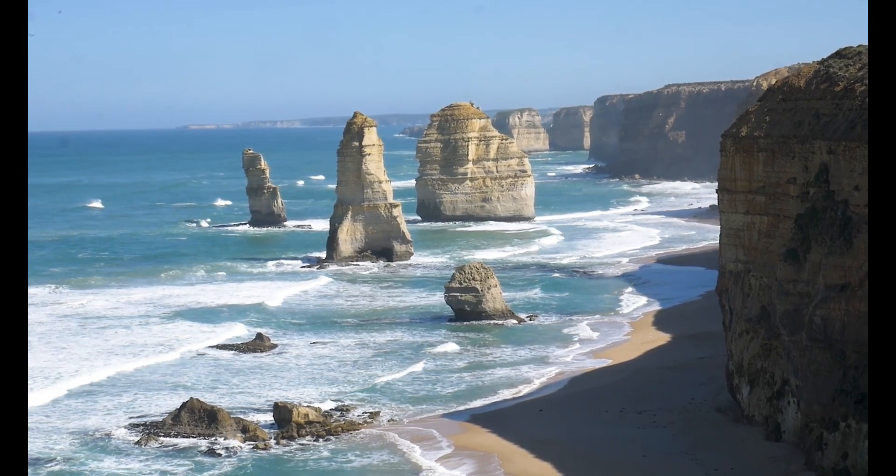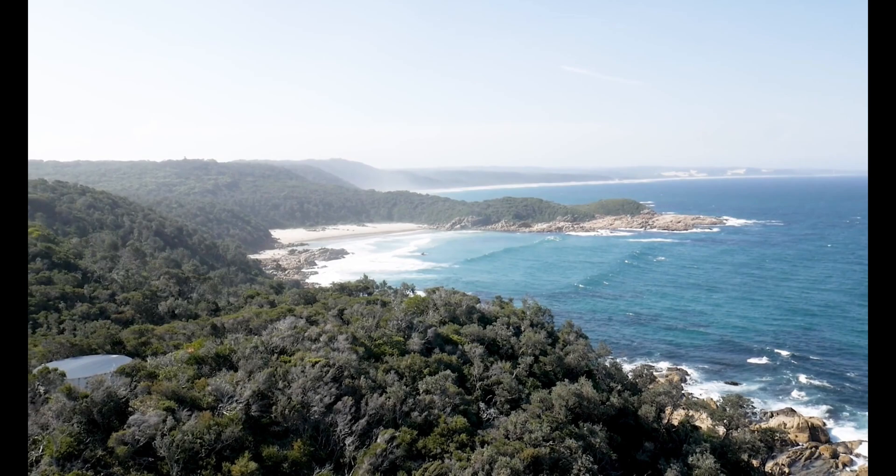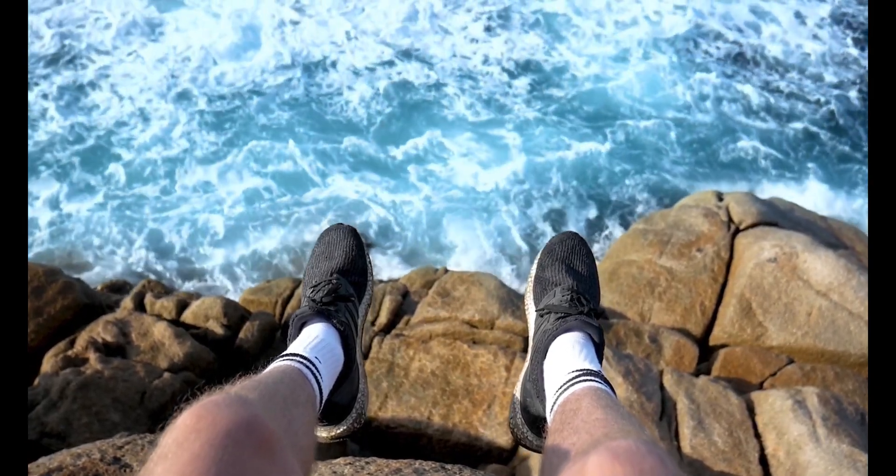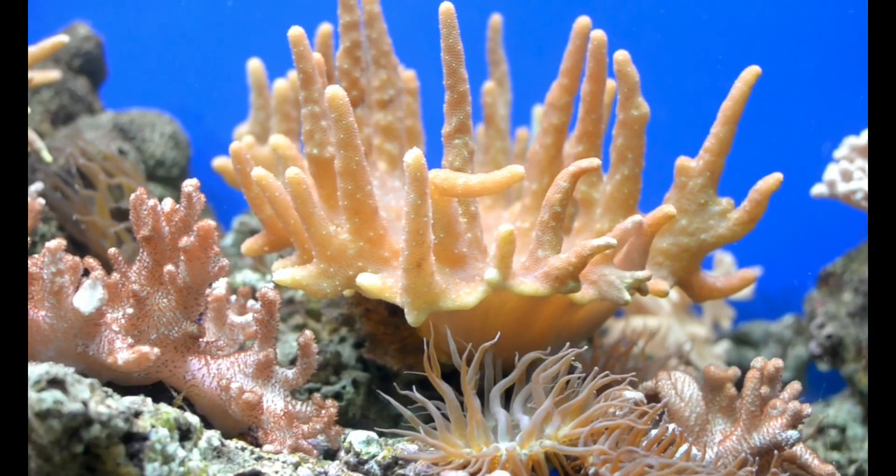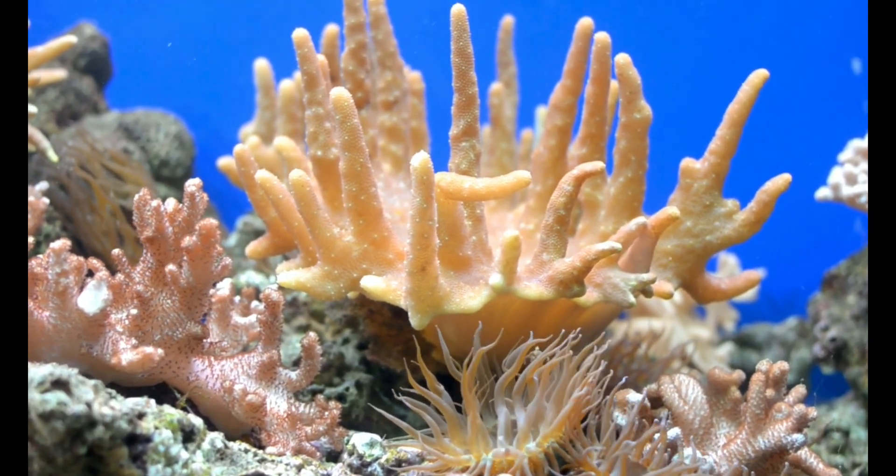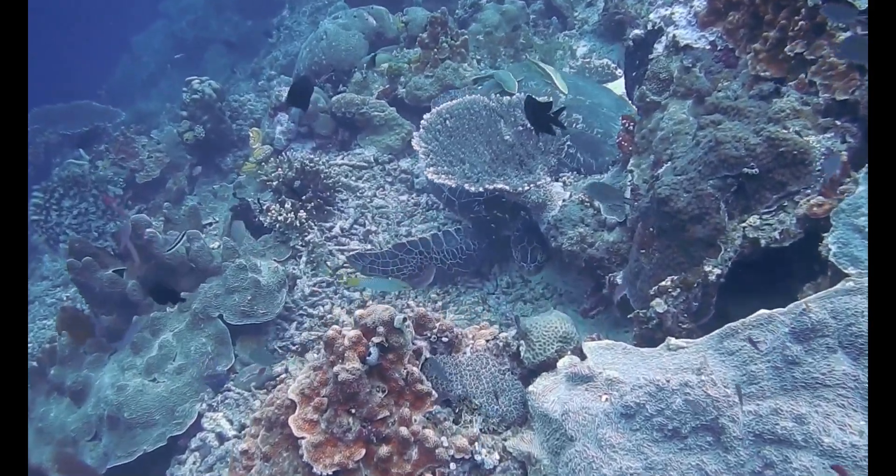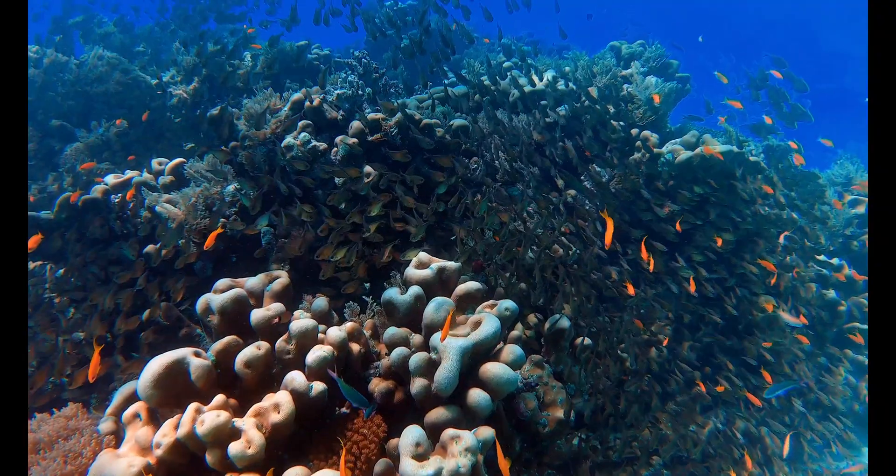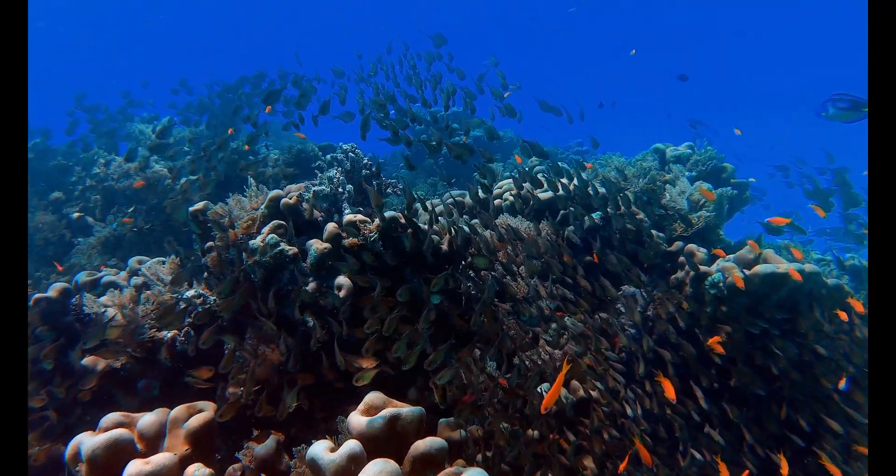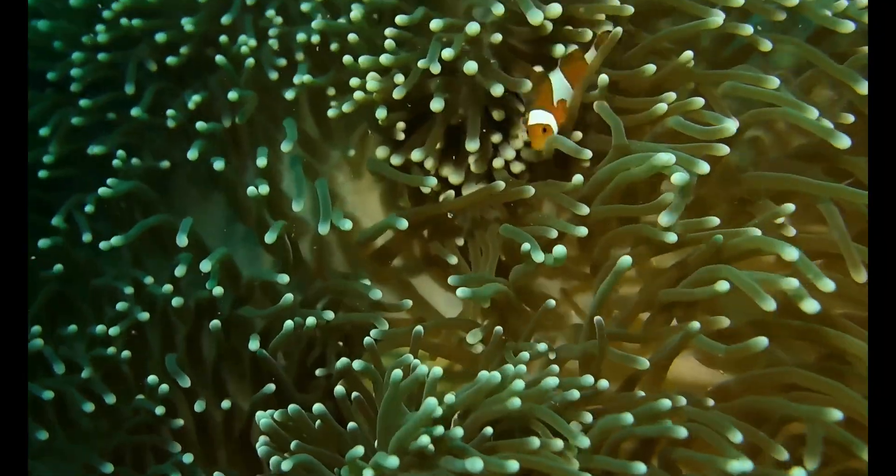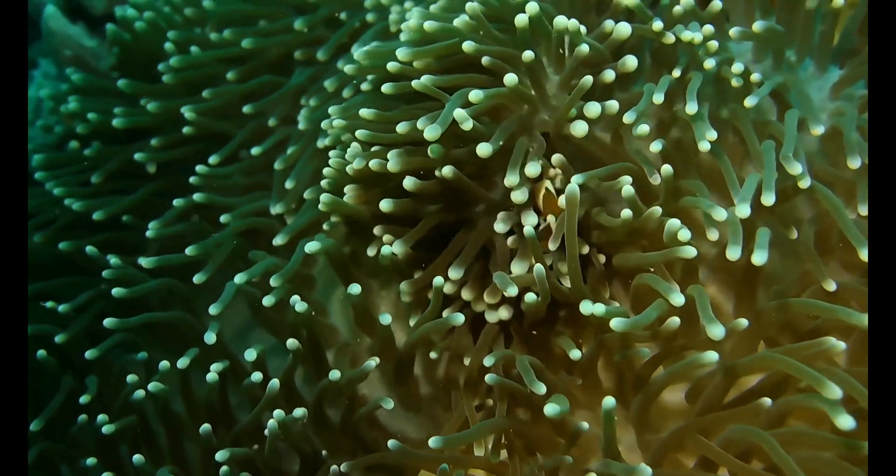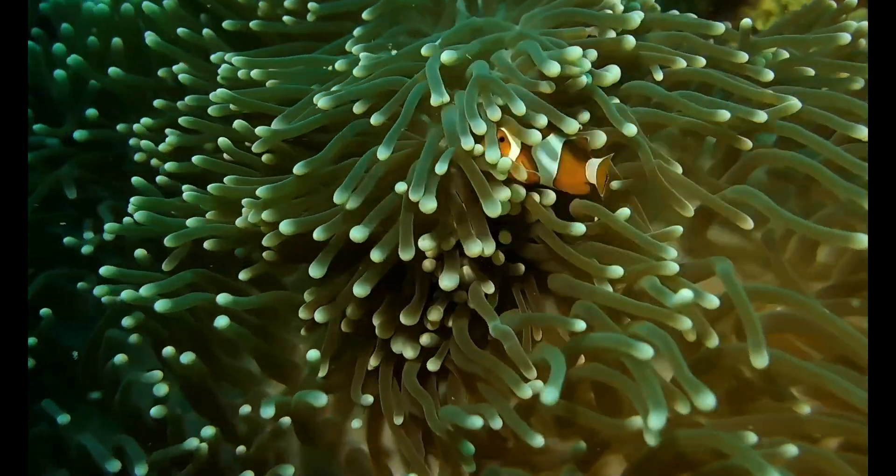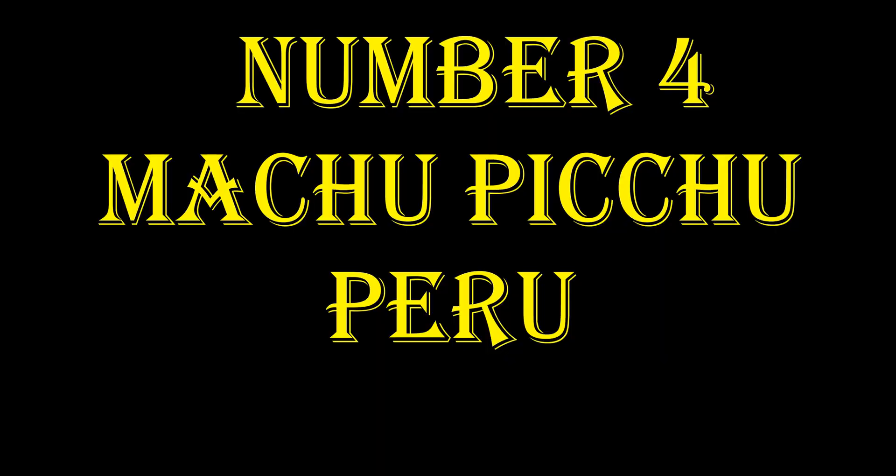Number five, the Great Barrier Reef, Australia. Kicking off our list is the mesmerizing Great Barrier Reef in Australia. Stretching over 2,300 kilometers, it's the largest coral reef system in the world. Grab your snorkeling gear or hop aboard a glass-bottom boat to witness an underwater paradise teeming with vibrant marine life. Immerse yourself in the colorful world of coral reefs, swim alongside friendly sea turtles, and be awed by the majesty of this natural wonder. Truly an unforgettable experience for any nature lover.